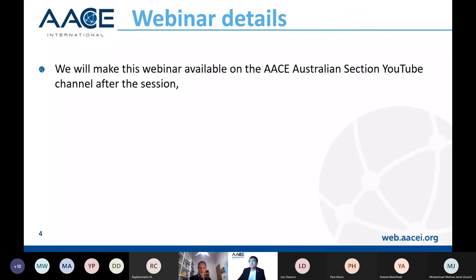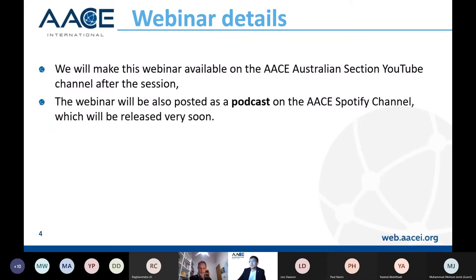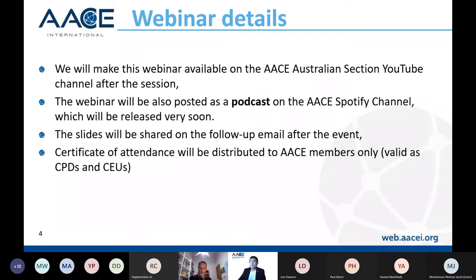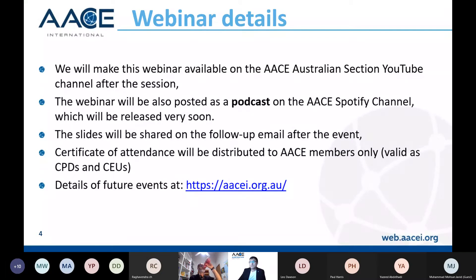Some details about the webinar: this webinar will be available on our YouTube channel after the session. It will also be posted as a podcast on the AACE Spotify channel, which will be released very soon. The slides will be shared in the follow-up email after the event. We'll be issuing certificates of attendance for AACE members only, which you can use for CPDs with Engineers Australia and also CEUs for renewing your certification with AACE International. You can visit the website of the AACE Australian section for more details on future events.